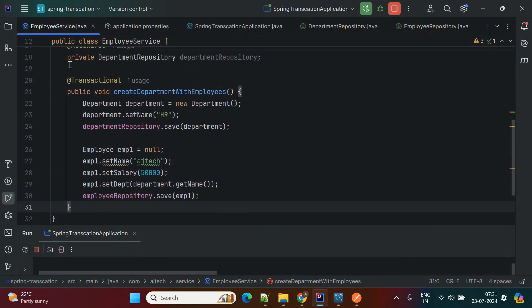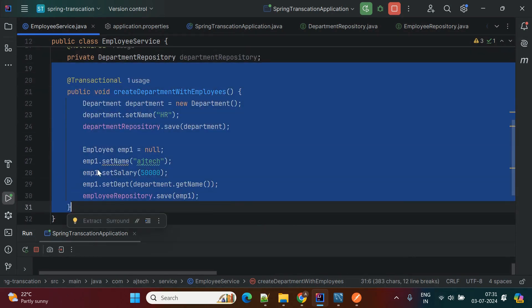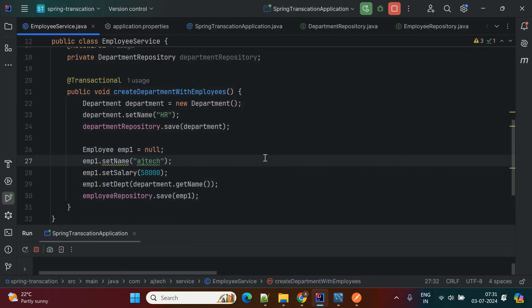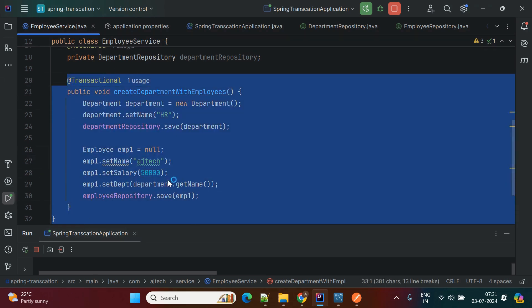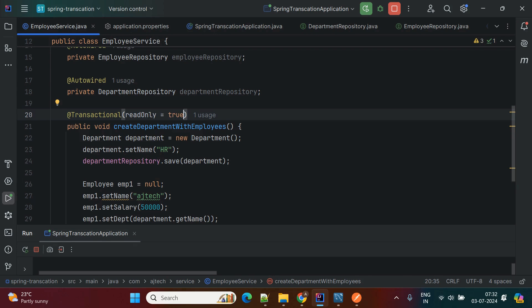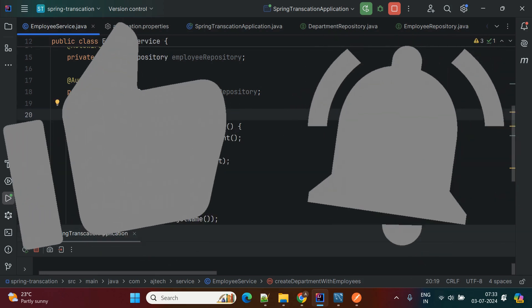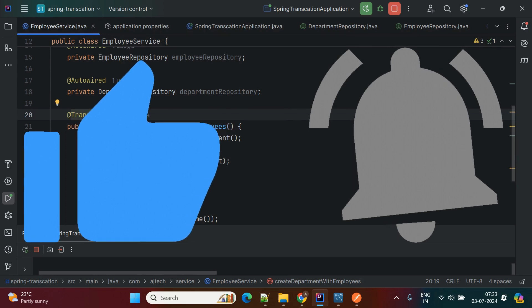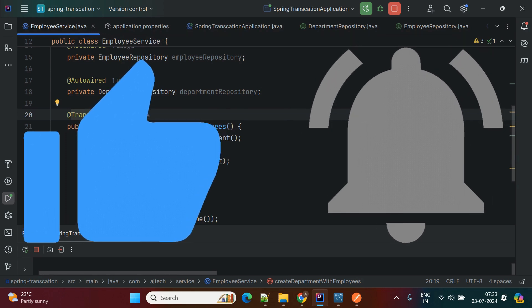This is how a transaction performs a sequence of operations as one single operation. For this kind of requirement, you can use Spring's @Transactional annotation and its properties to handle complex transaction mechanisms in Spring Boot applications. I hope this video was helpful for you — please like, share, and subscribe to my channel.